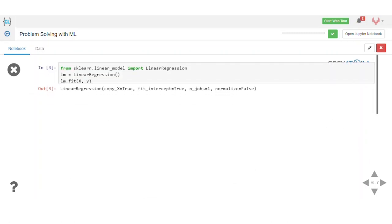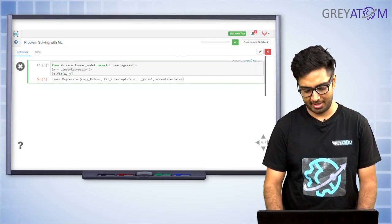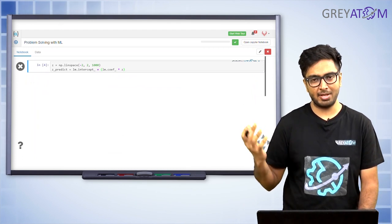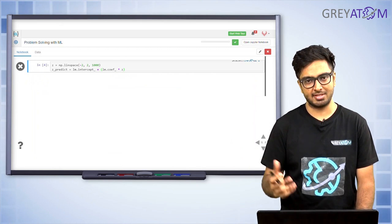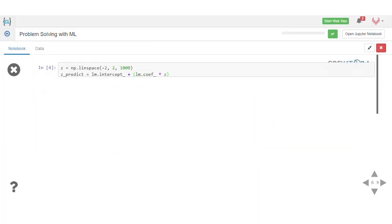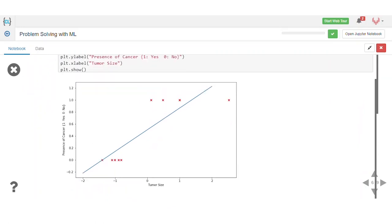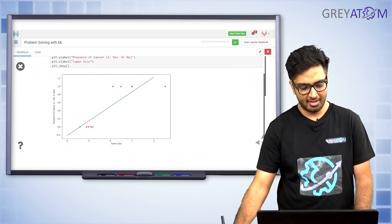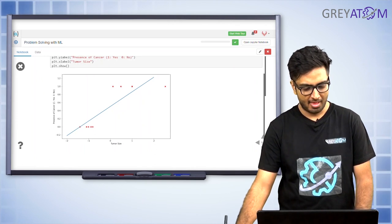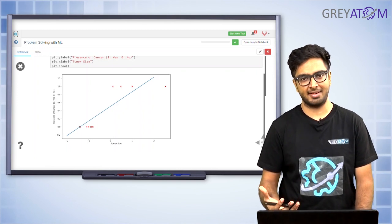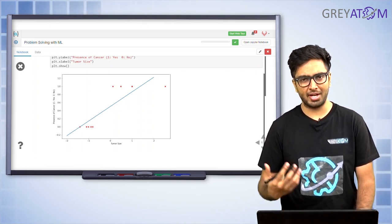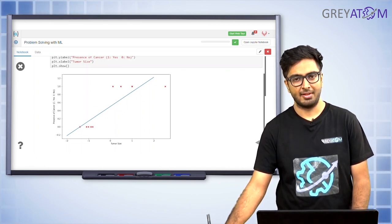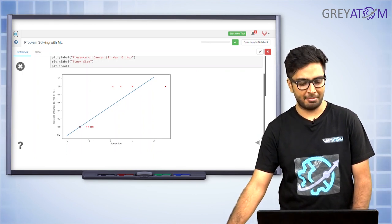To apply linear regression, you import the model and do dot-fit on X and Y. Taking uniformly a thousand points between minus 2 and 2, for all those X points we see what the prediction looks like — that's z-predict, the final predicted value. The plot shows a straight line that passes through the data. If someone comes with a tumor size of 3 or 5, the y prediction is some number around 1.2 or 1.3, so how do we make a prediction based on that?